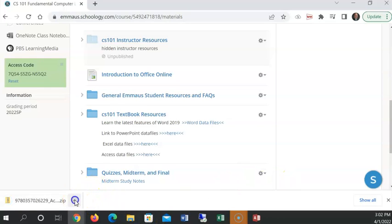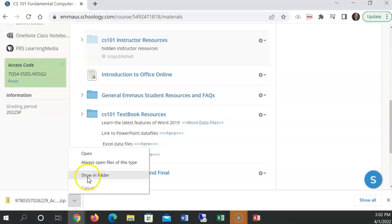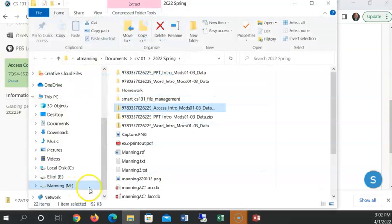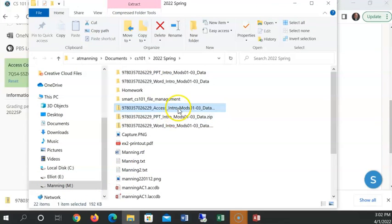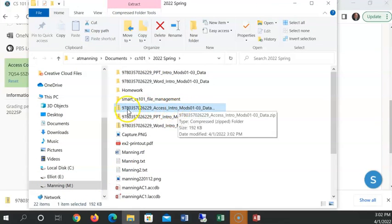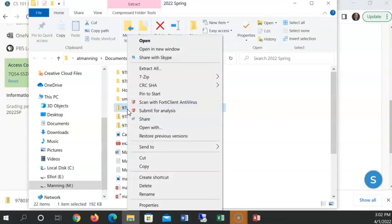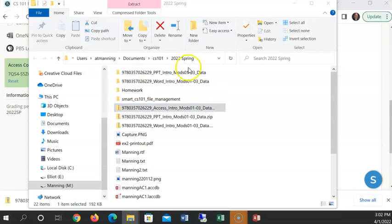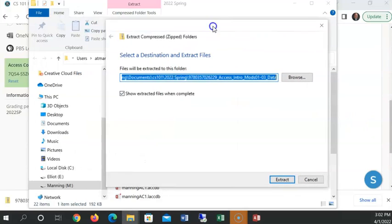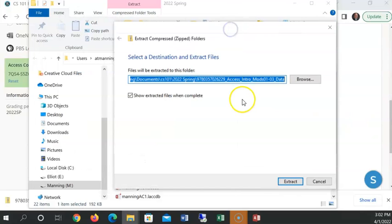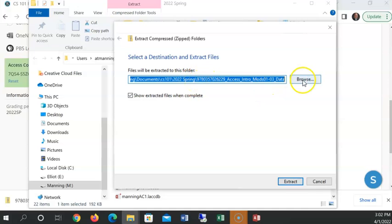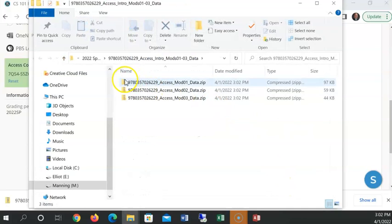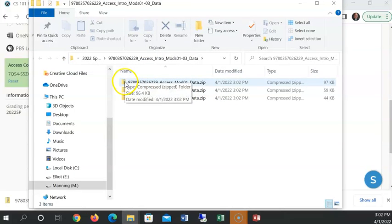And now I need to browse over to that zip file. Because I'm using Chrome, I can come over here and do show in folder. And there's that zip file. I'm going to right click, extract all.